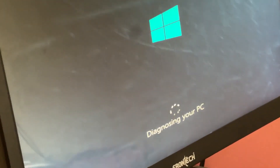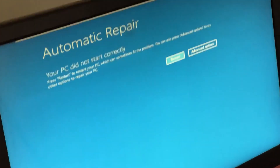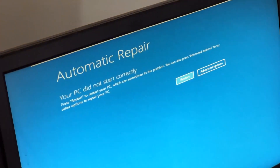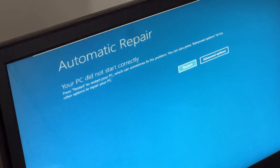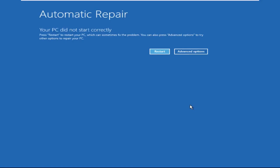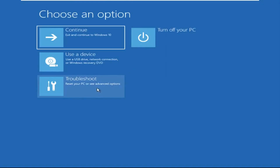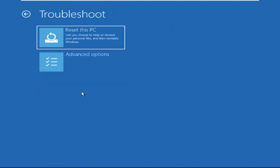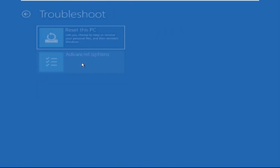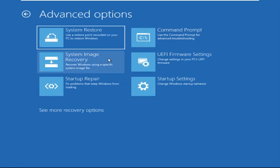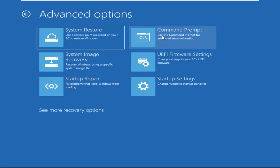Hey guys, don't worry, I'm here to help you fix this problem with a step-by-step solution. Click on Advanced Options, then click on Troubleshoot. Now click on Advanced Options again, and finally click on Command Prompt.